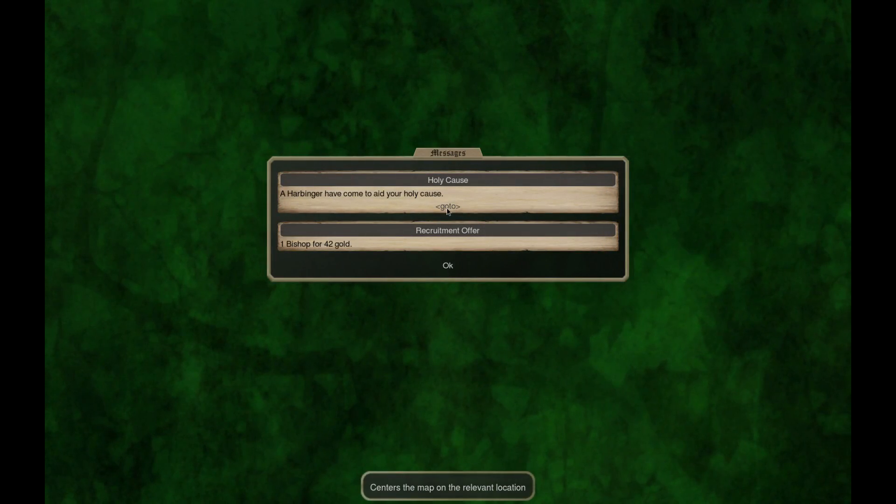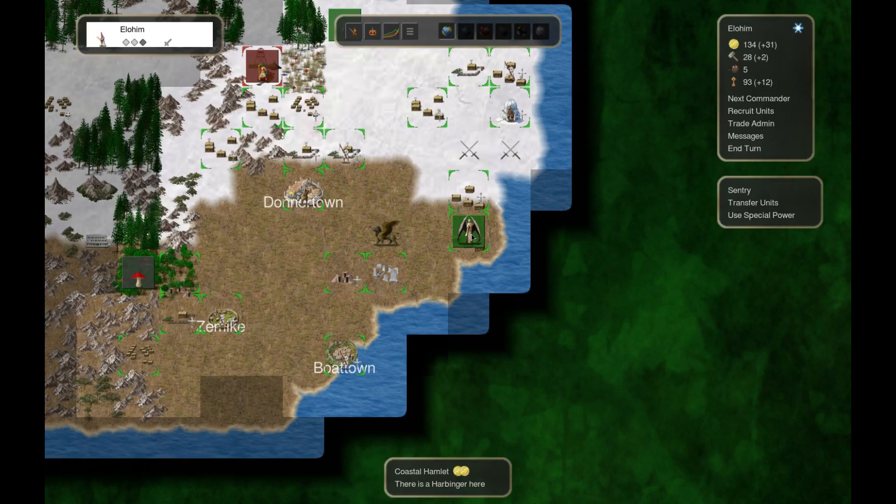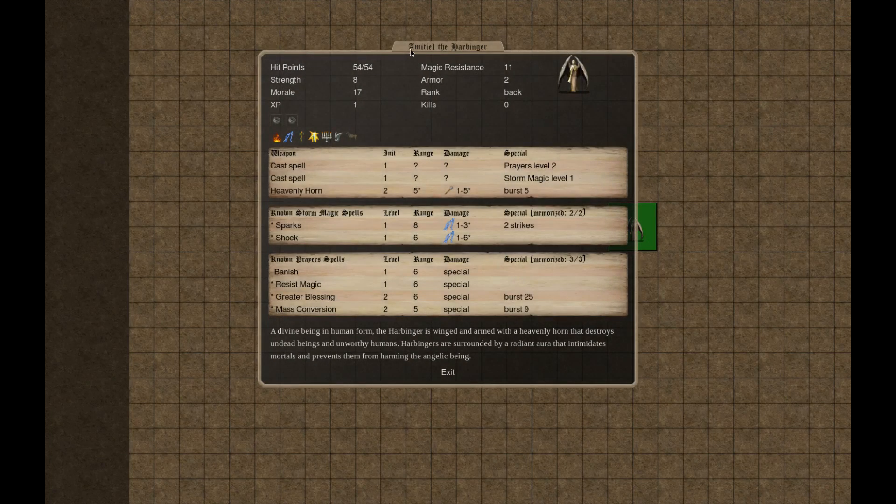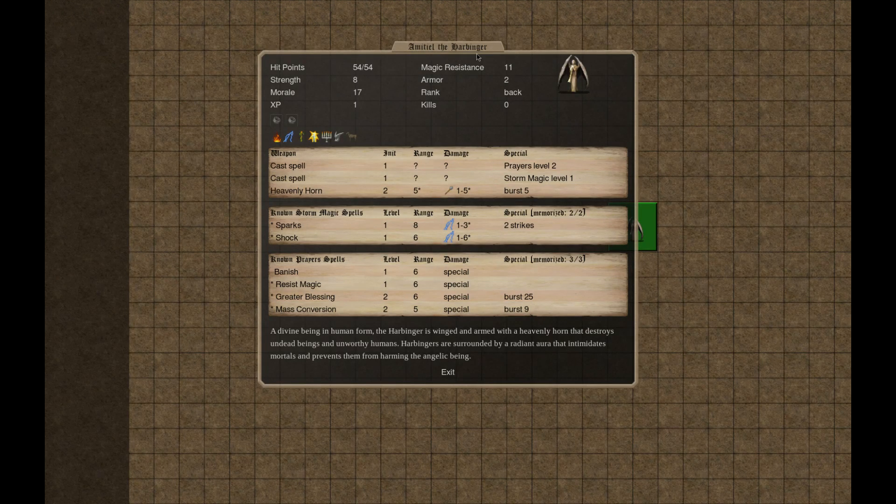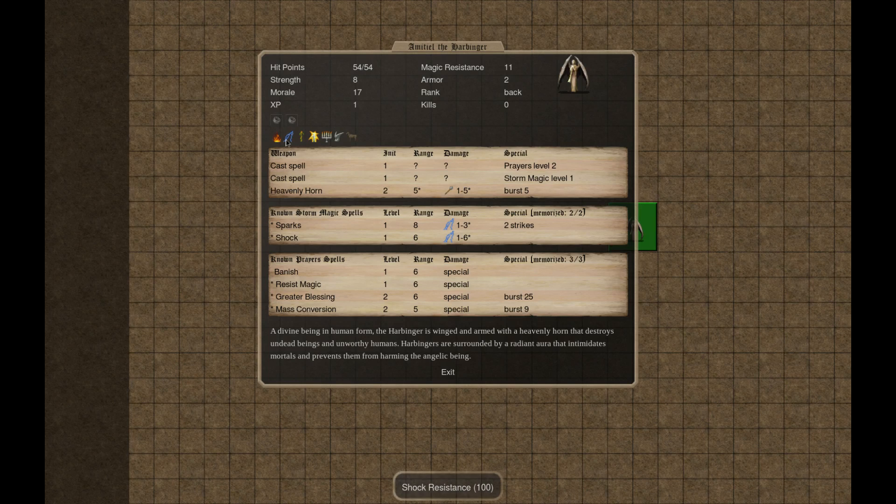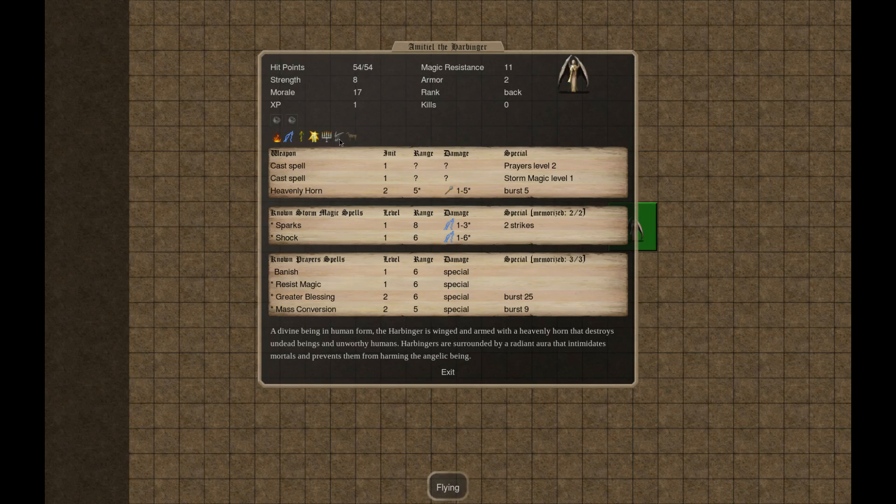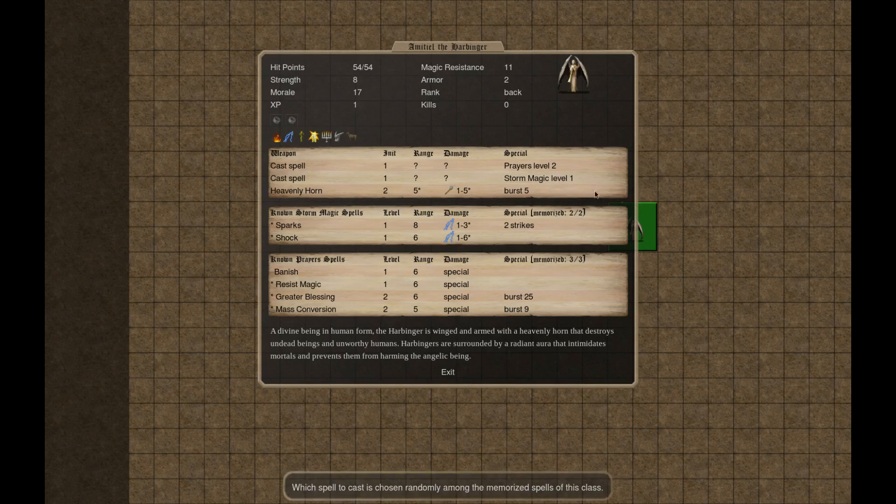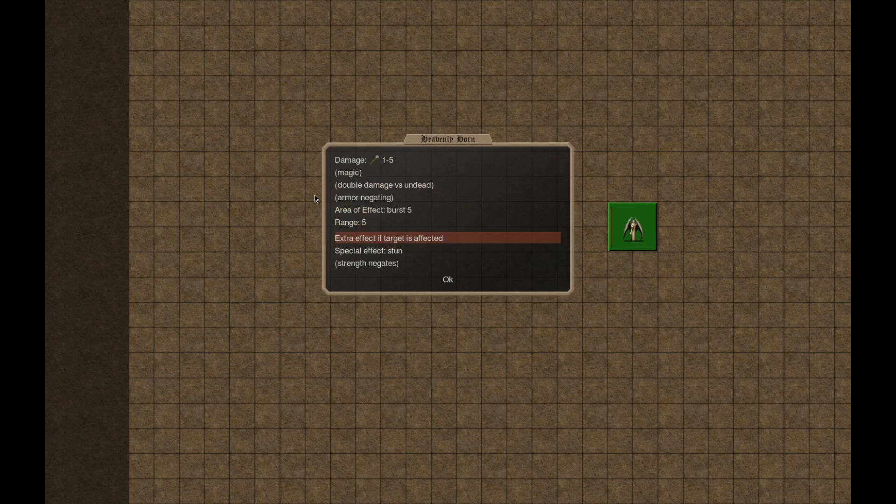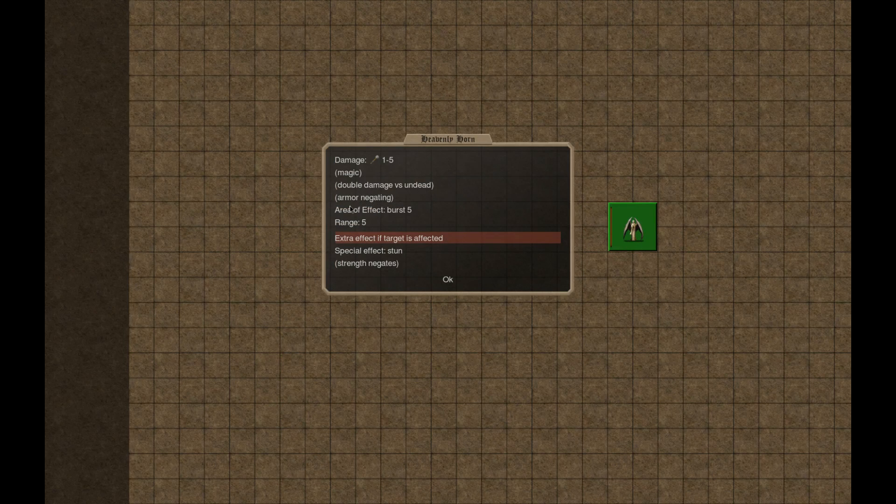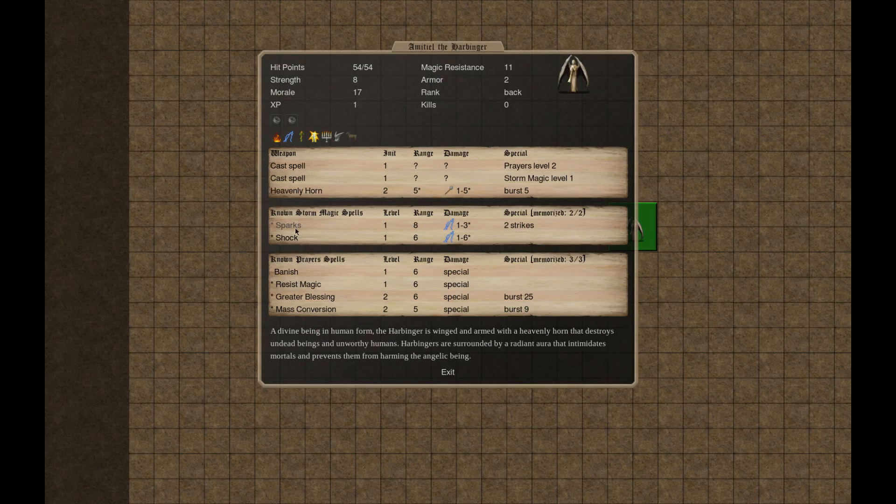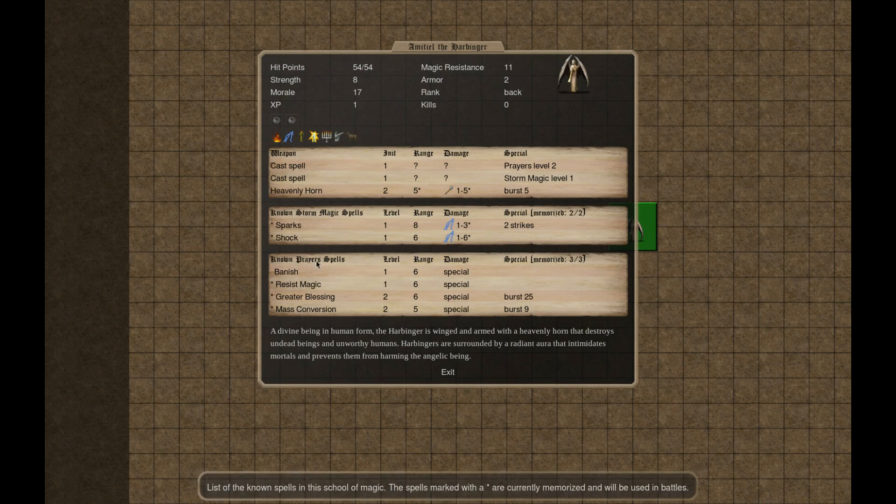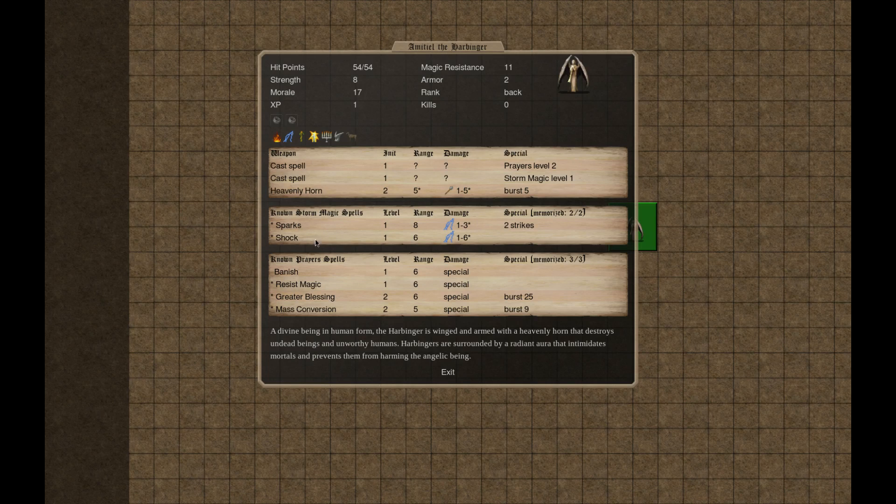A harbinger has come to aid your holy cause. Emetel the harbinger, 54 hit points, fire resistant, shock resistant, fast, heal all plus two, blessed, flying, stupid, prayer level two, storm magic level one, heavenly horn double damage versus undead. It's a stun effect. It's got sparks, known storm magic spells, known prayer spells.